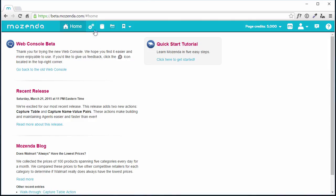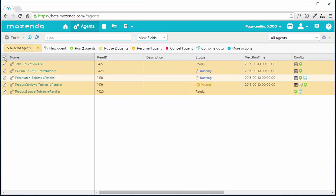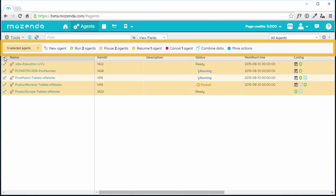If I click on the Agents tab, I can see a list of the agents that I have built. I can mass-manage a number of agents by using the checkbox. In the context bar, several options appear.